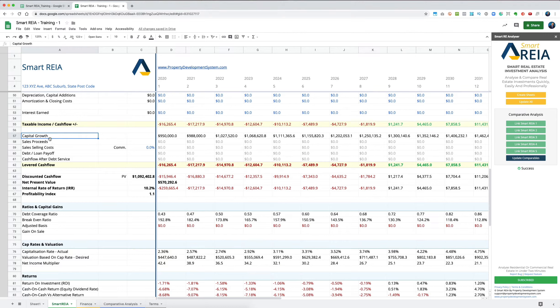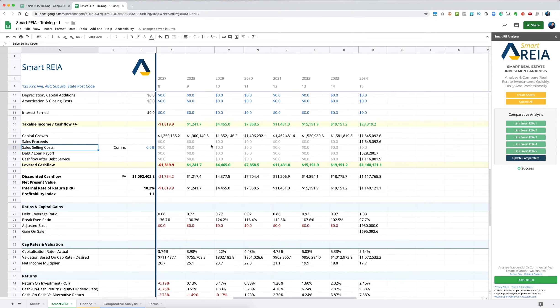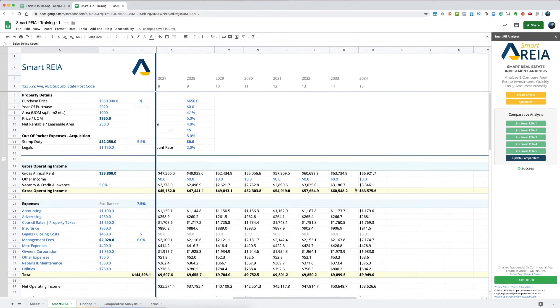Now we're looking at the capital growth, sales proceeds, and selling costs. Basically, what the property is going to look like and what it will bring in at the end of the period when you're going to sell it. We're assuming we will sell this property in the 15th year.